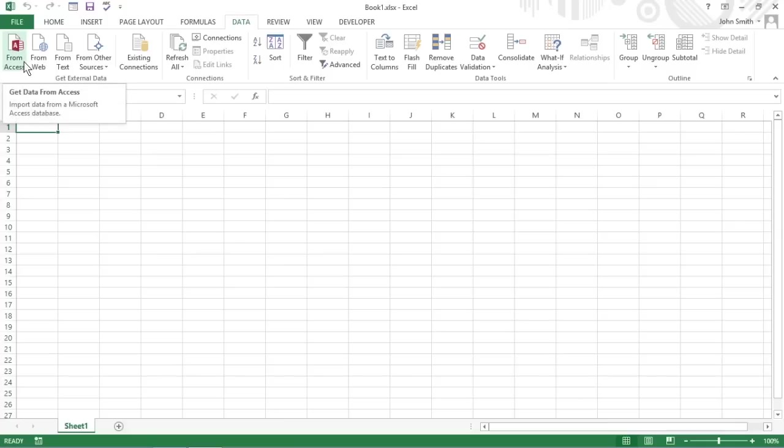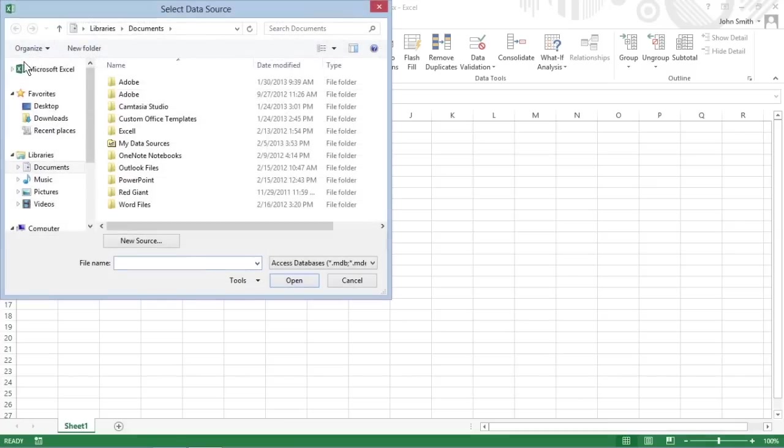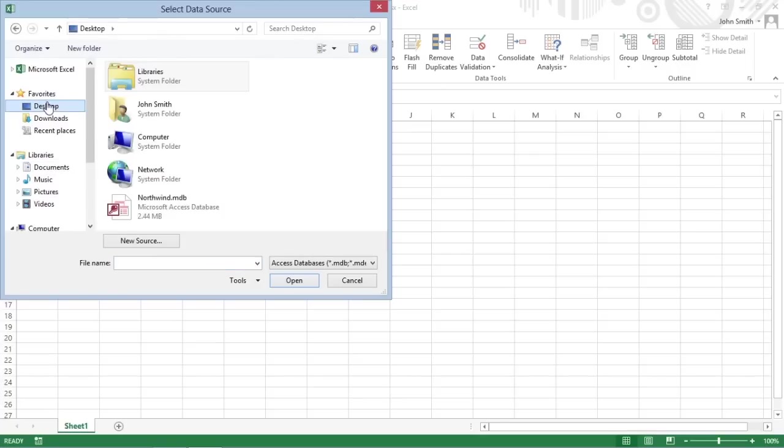click the From Access command button on the ribbon's data tab. Excel opens the Select Data Source dialog box where you select the name of the Access database and then click Open.